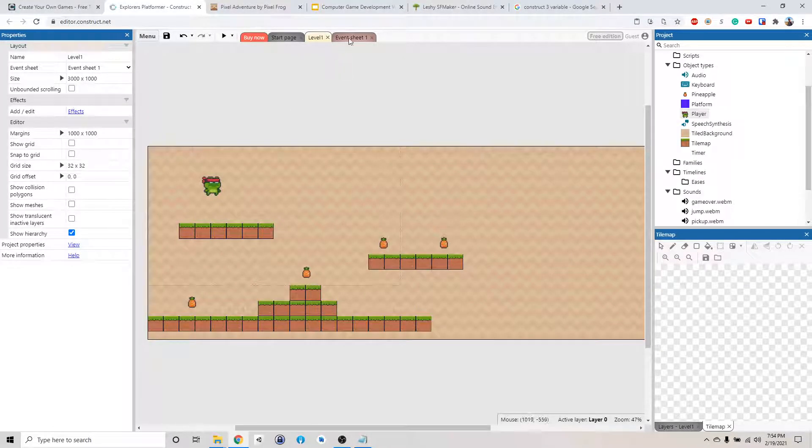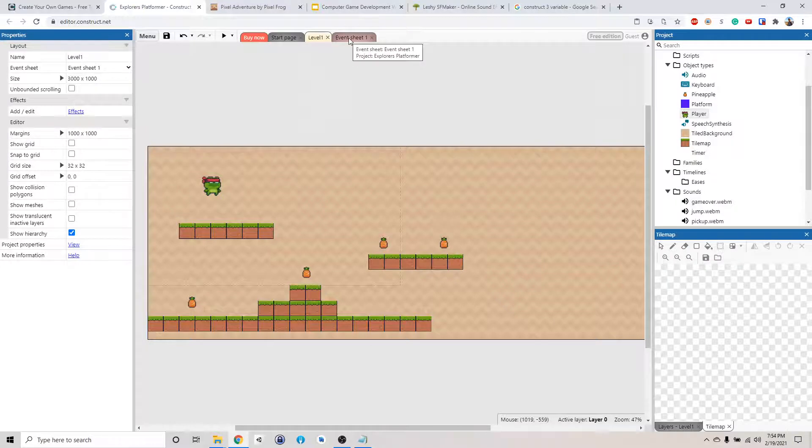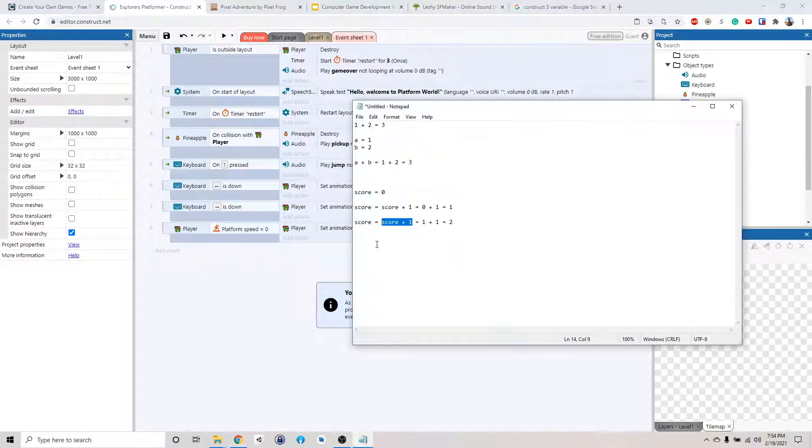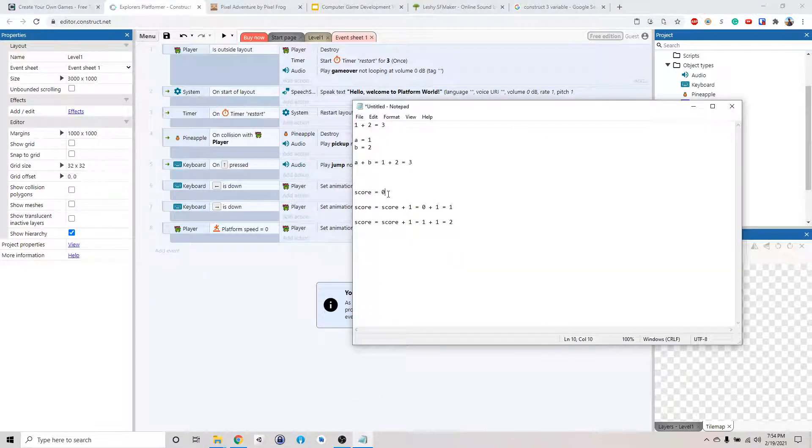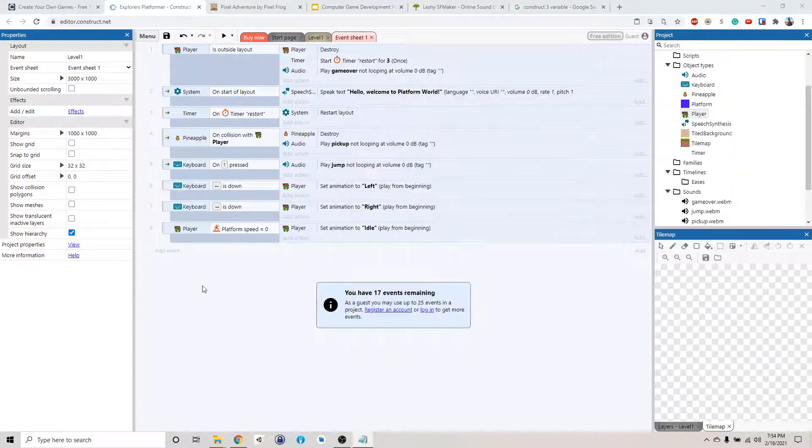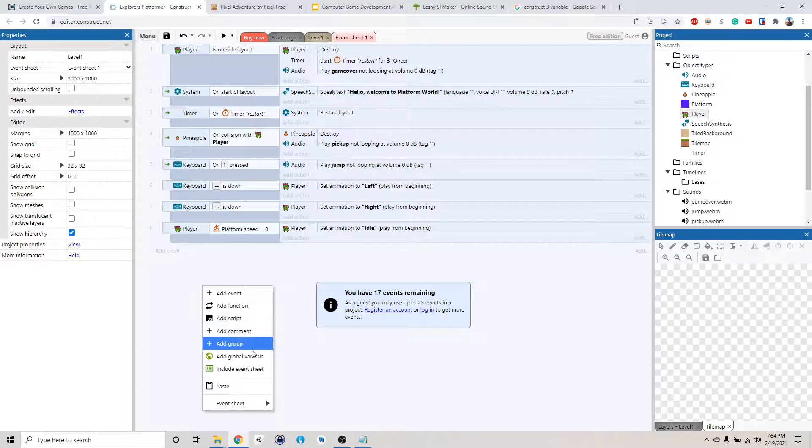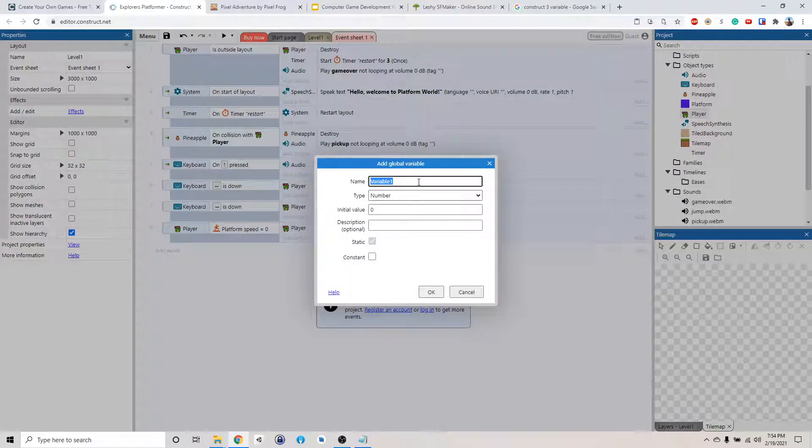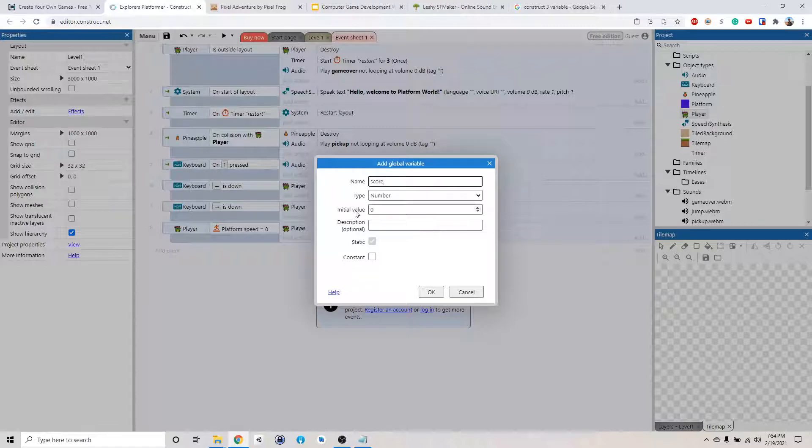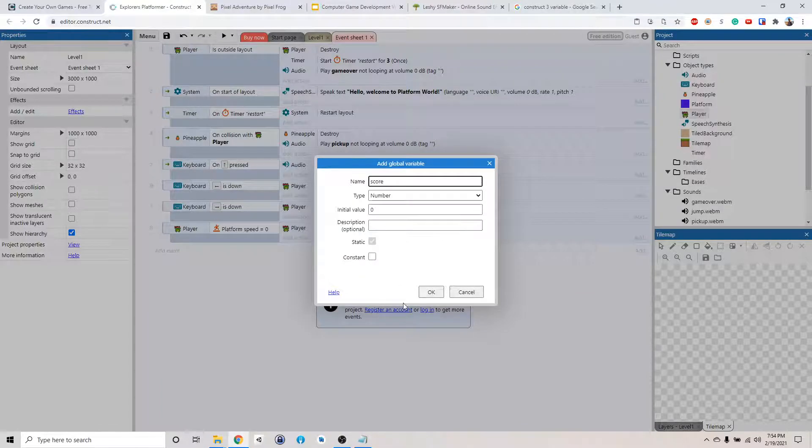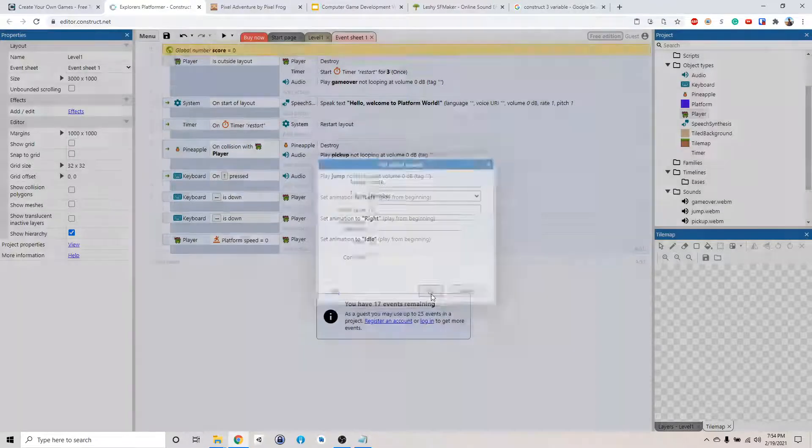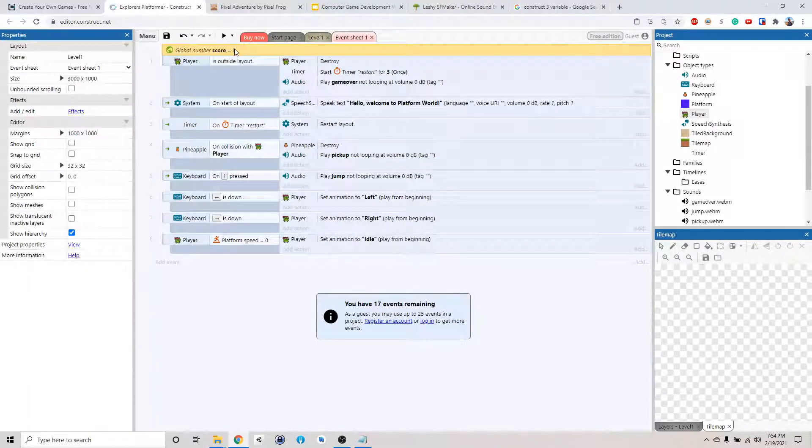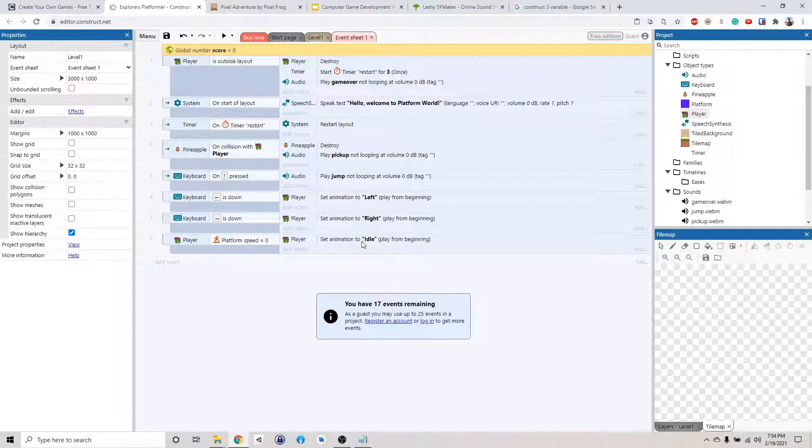So we have to do that in the event sheet. We need to create the variable called score and set it to 0 in the beginning. So right click, we want to add a global variable and we just call that score. And it's a number and its initial value is 0. Click OK. Alright, so now we have a score equal to 0.